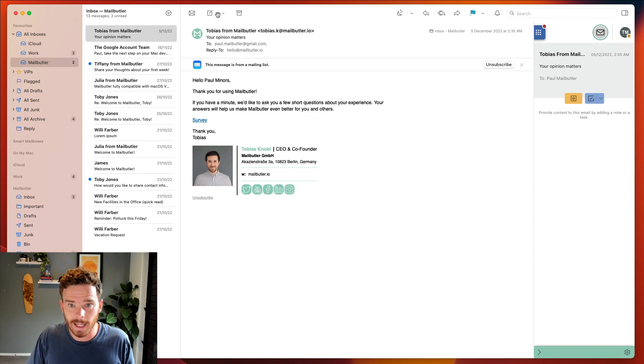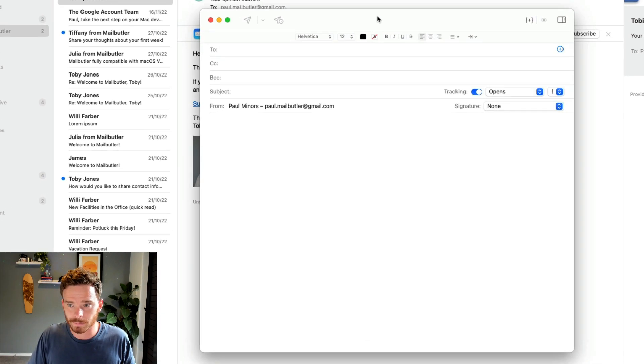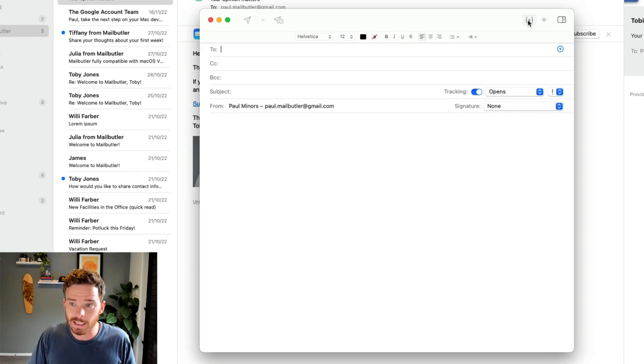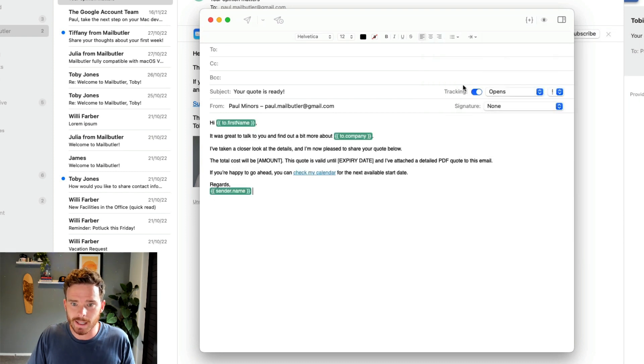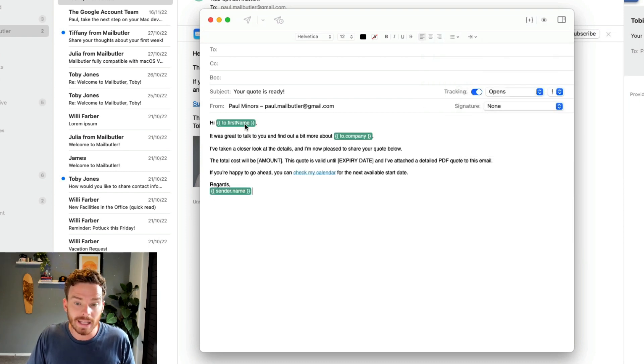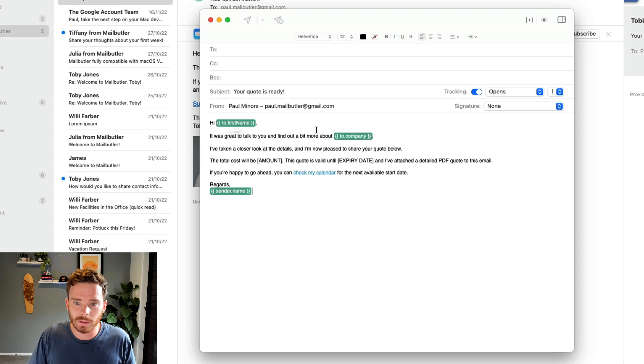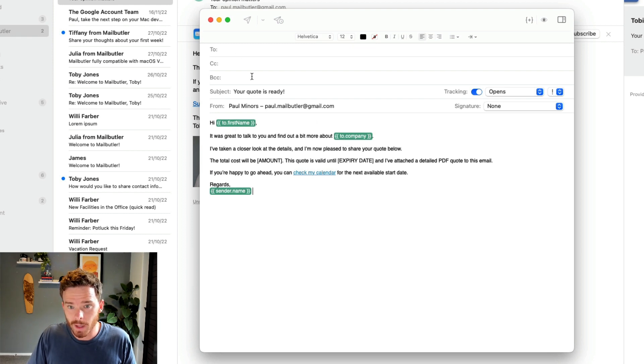To use my template again, I'll start a new email and click the message templates button. Now I can use the newly created template. You'll see your placeholders are filled in as green boxes.